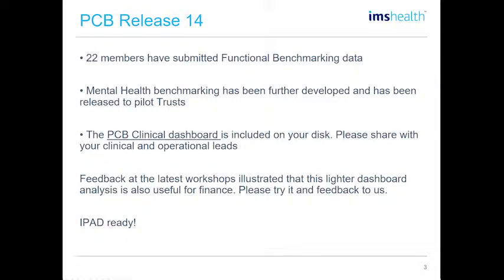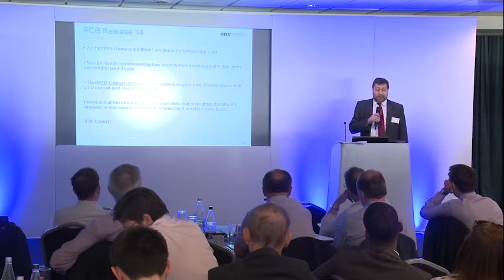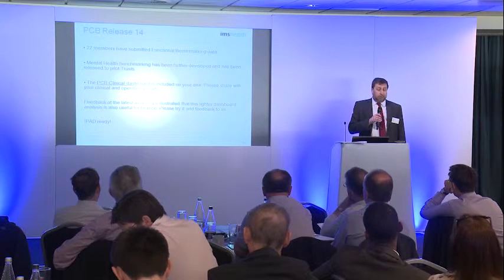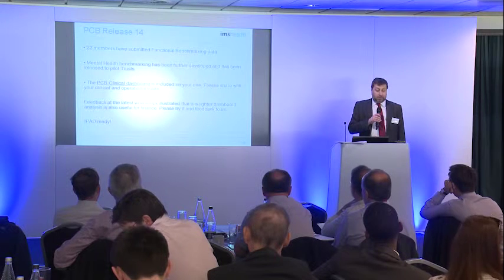Release 14, which has just been published — that's the release you've got on your disks — includes an additional nine trusts that have submitted information, and includes data from 22 members for what is called cost mapping, or functional benchmarking. We're using different terminology to describe the same thing. The disk contains information from 22 organisations covering the functional benchmarking.